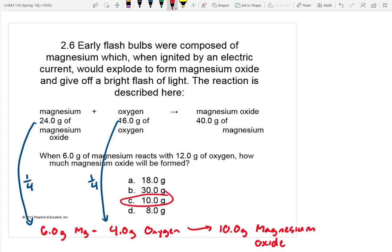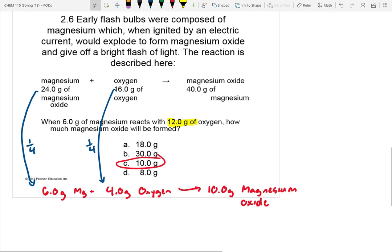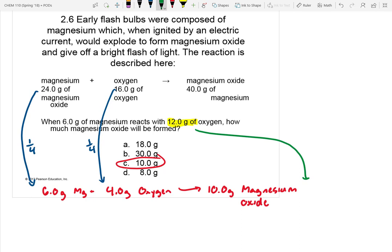So in this problem we can say there are 10 grams of magnesium oxide. The thing that throws people is it says 12 grams of oxygen — what happened to the other oxygen? It wasn't used. We only used 4 of the 12 grams, so that means we must have 8 grams of leftover oxygen.